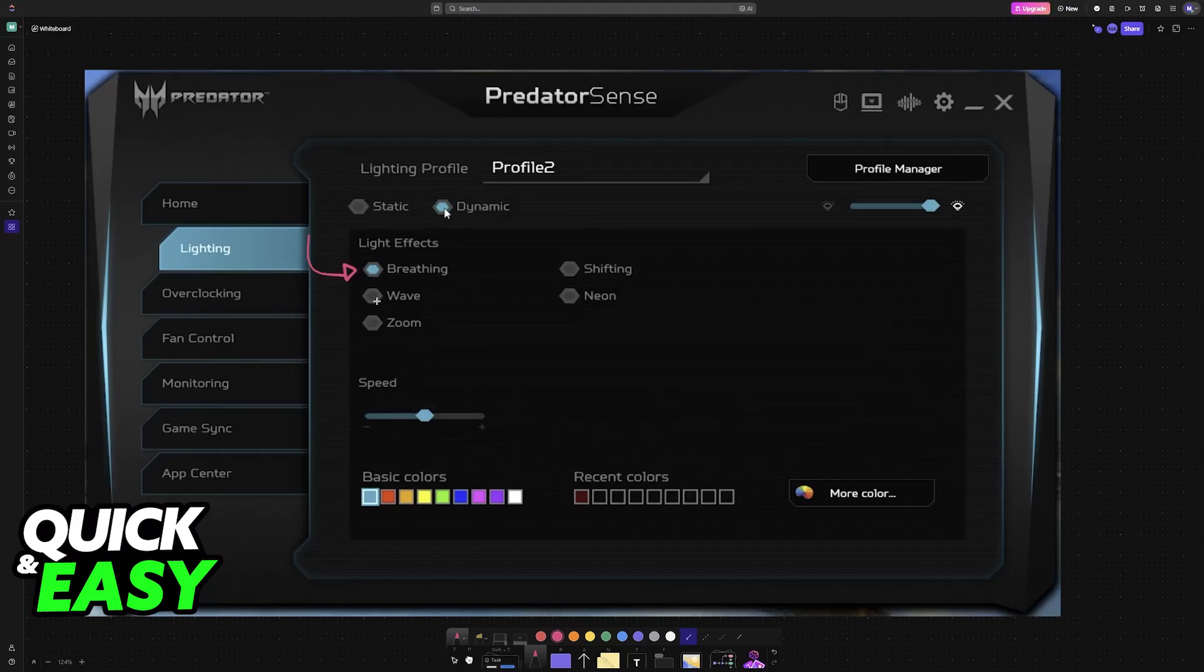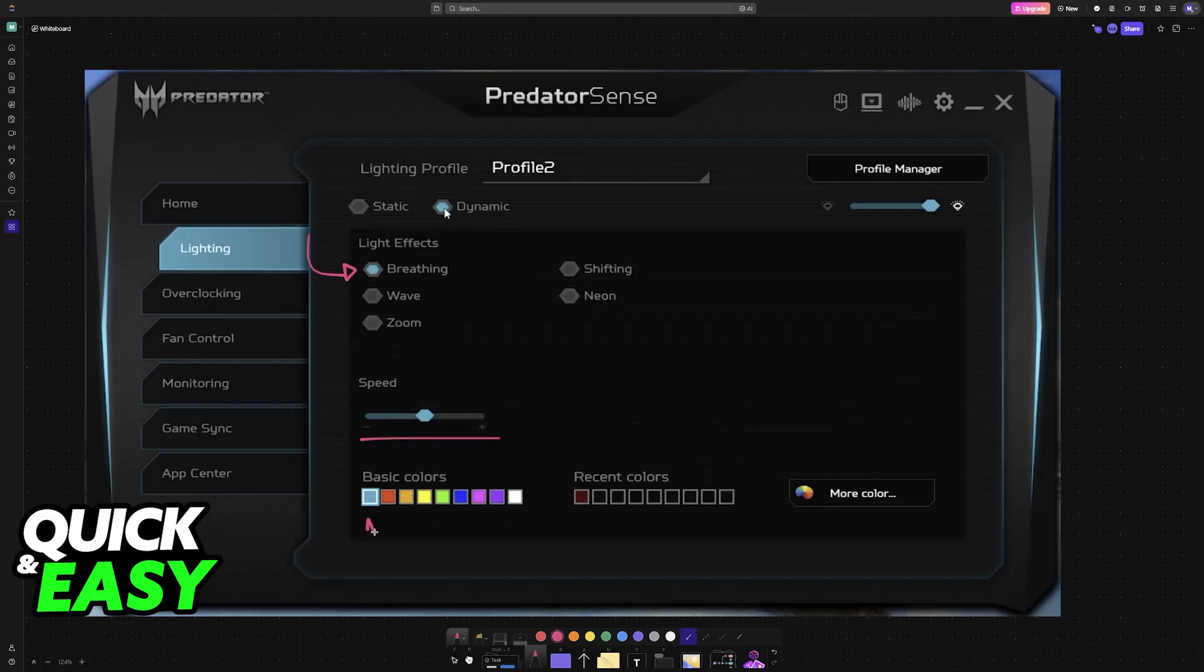So you have effects like breathing, wave, zoom, shifting, neon. You can control the speed and once again control the colors.